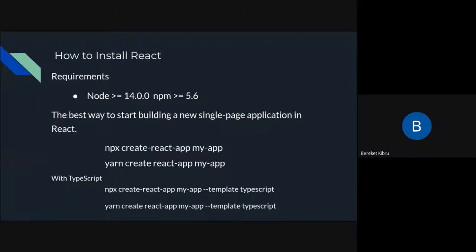To start building a React app, you need two requirements: a Node version of at least 14 and an npm version of 5.6. If you have those fulfilled, you can create your React app. Creating a React app manually is complicated and time consuming because you need to configure files like Babel and other configuration files yourself. Most of the time you use npx or create-react-app.